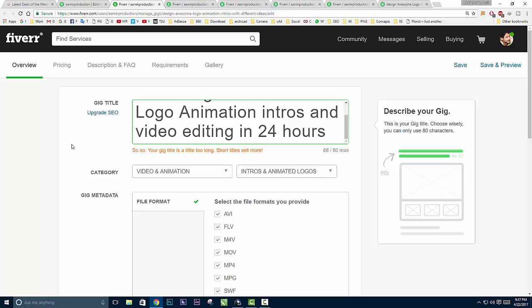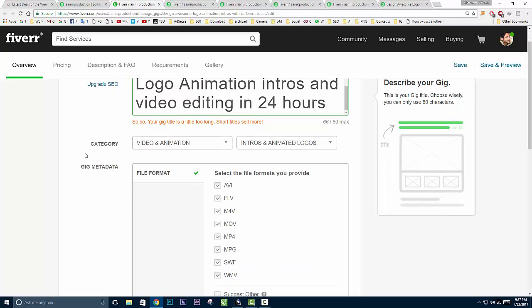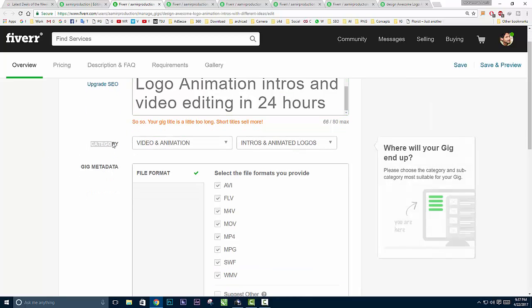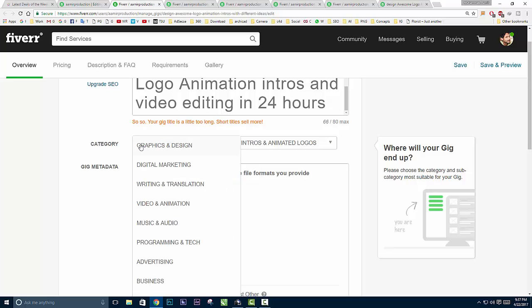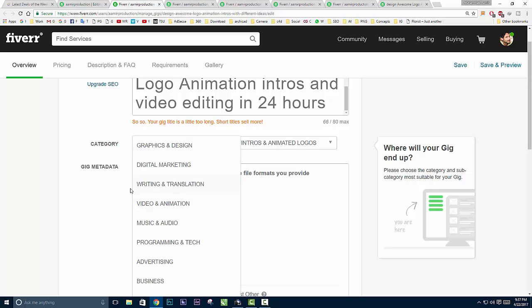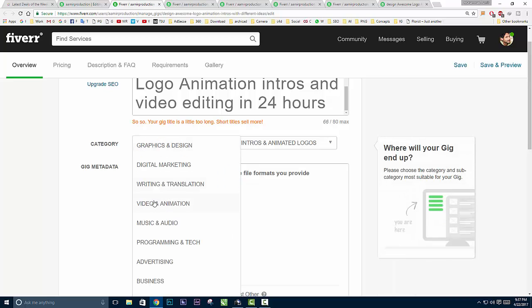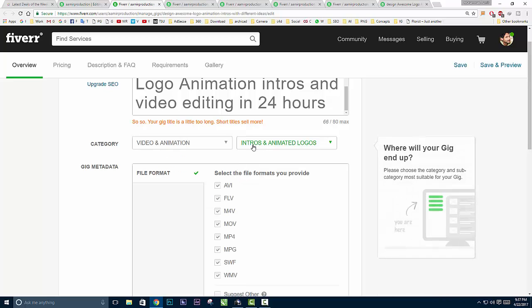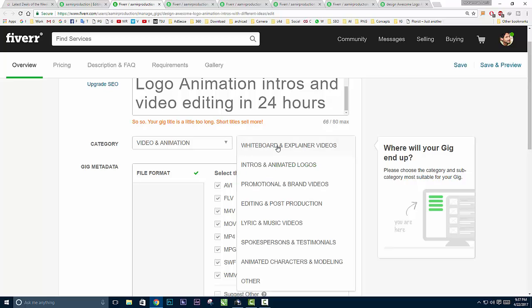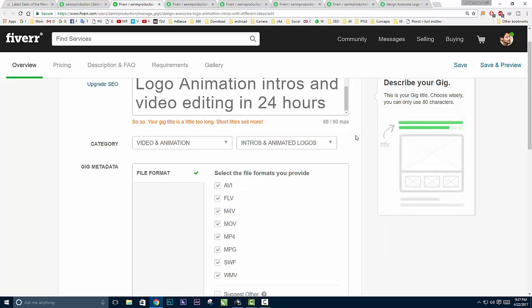I've created one for logo animation and I chose the category video and animation. This is the most important point, because logo and intro animation belong to the video and animations family. So first I chose video and animations, and then I chose intro and animated logos.